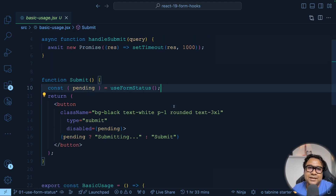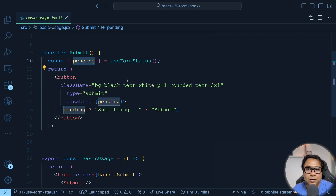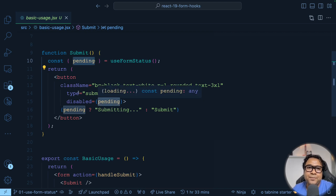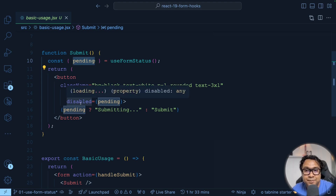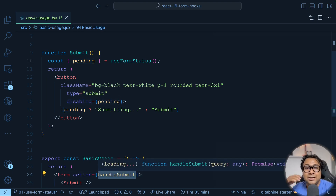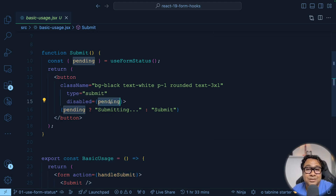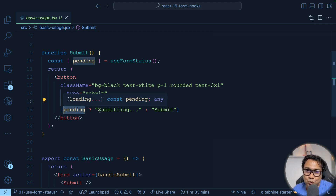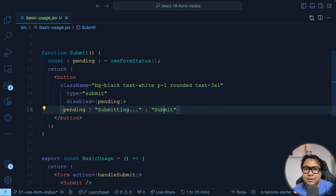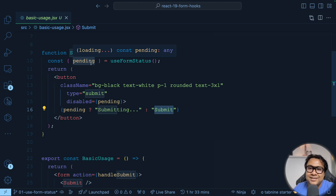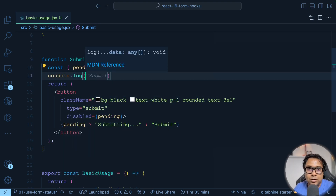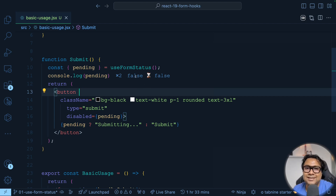We are using a hook called useFormStatus. This gives us something called pending — a state that signifies the submission state of the form. useFormStatus is imported from react-dom and is part of React 19. Taking this pending value, we make the button disabled when the form is being submitted, and we change the button text to 'Submitting' when pending is true, otherwise it shows 'Submit'. Let me add a console.log of pending to demonstrate this.